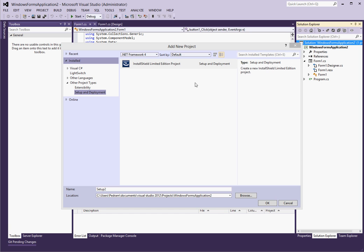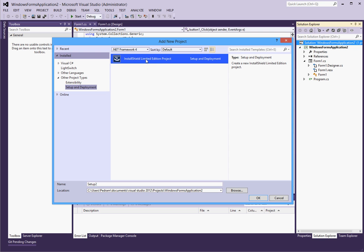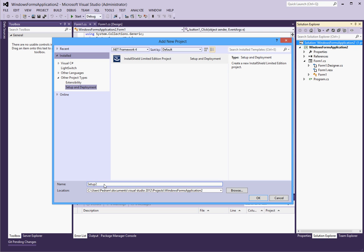So, now if you click on setup and deployment, under other project types, you will see that the InstallShield limited edition project type is available for us. So, let's create a setup project. Sure, setup project 2 is fine. Well, let's give it a more descriptive name. Maybe, Windows Forms app application installer. Really, I mean, you can call it whatever you want.